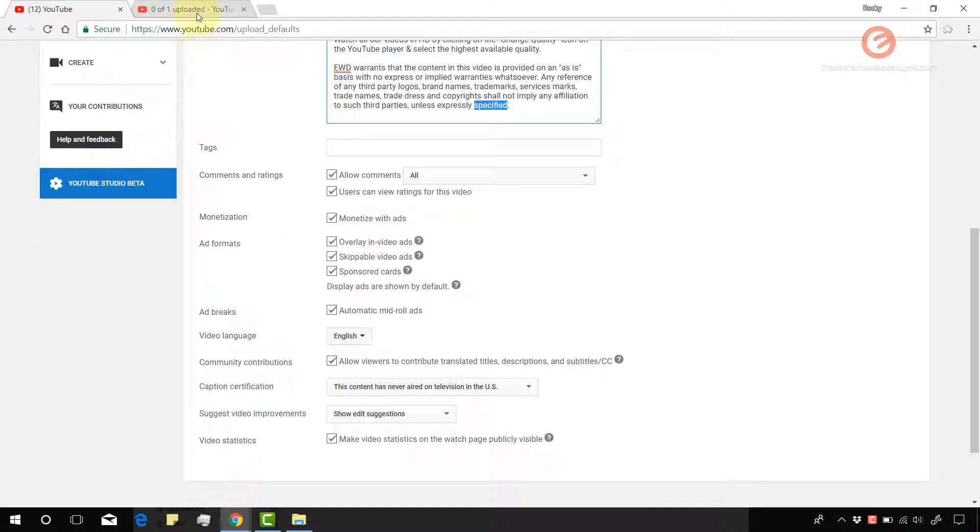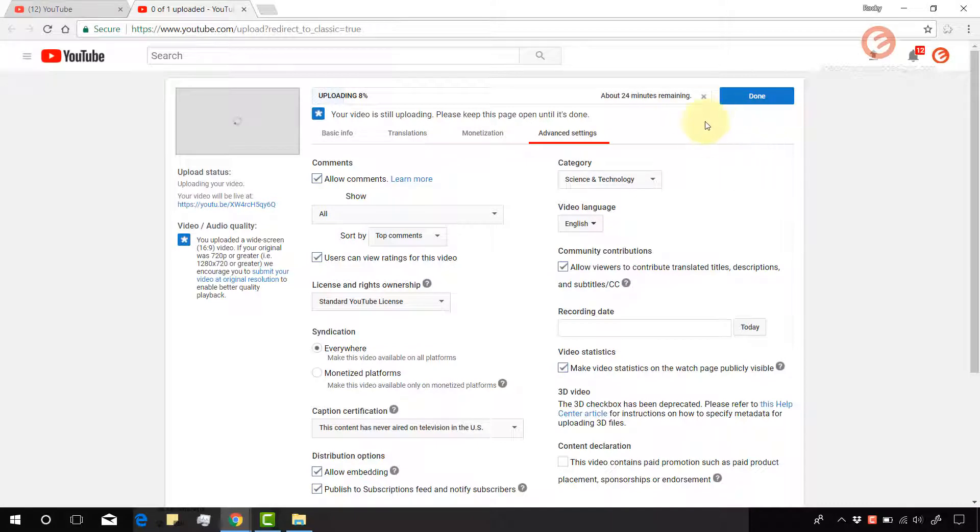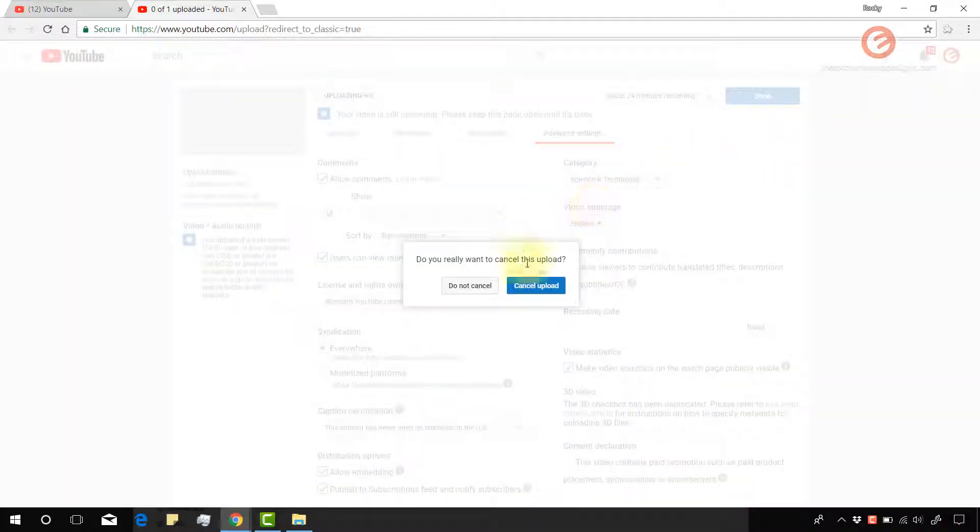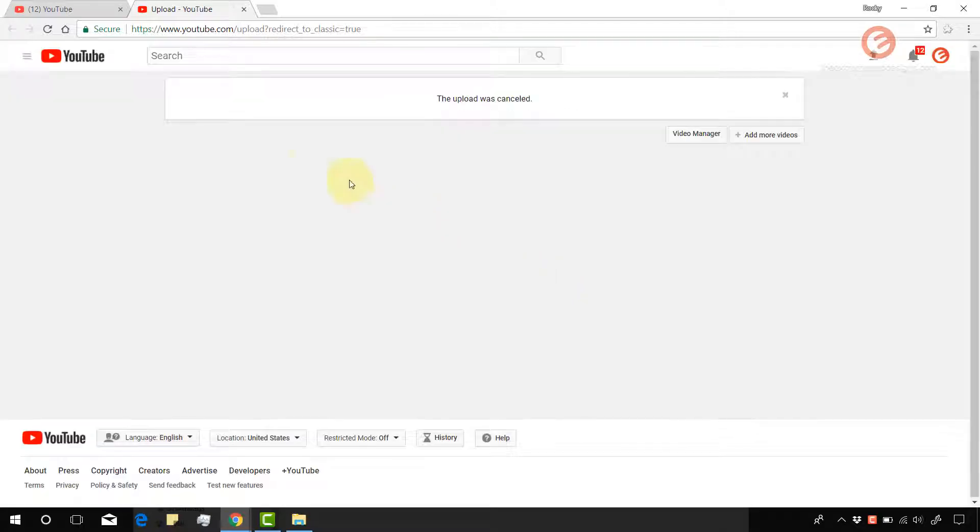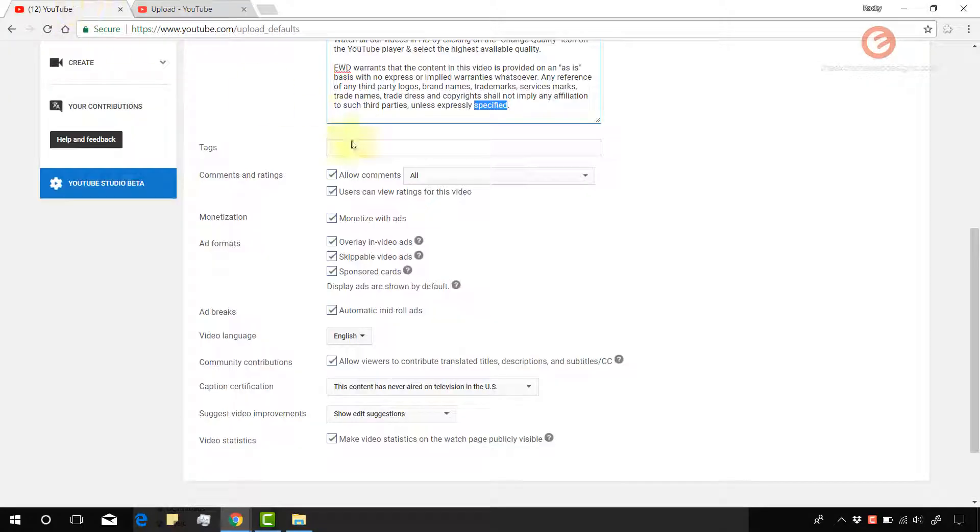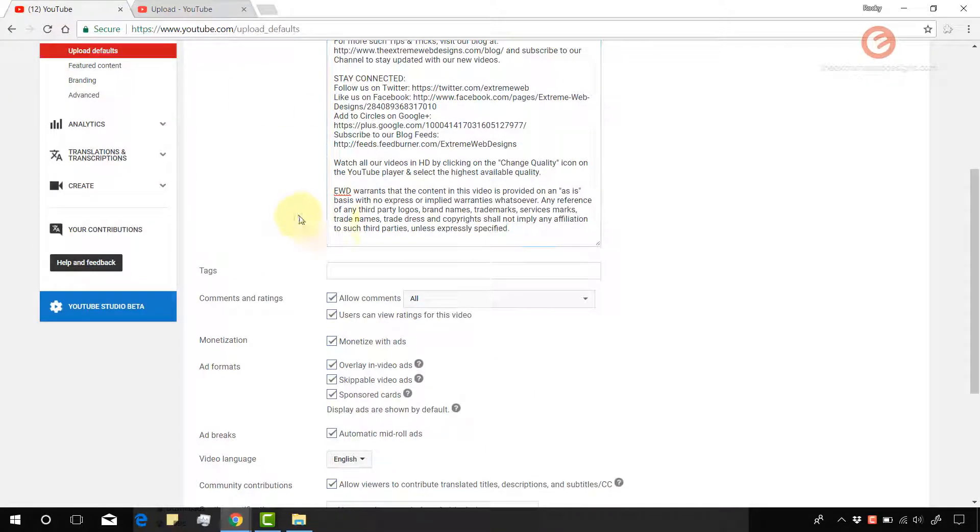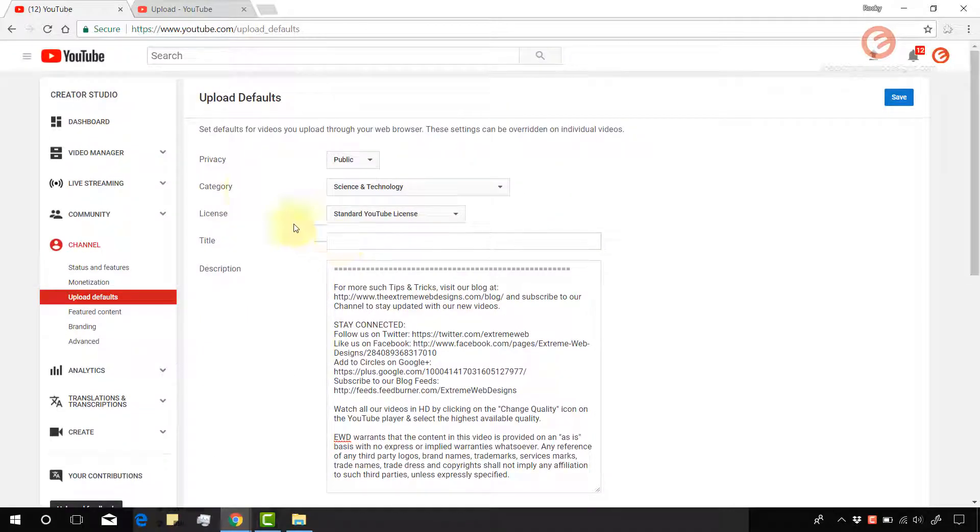So I don't want to upload this video. So I'm gonna stop this. I'm gonna click cancel. So the video was cancelled. So yeah, that's pretty much it guys. So just go through these settings and select the ones as you like.